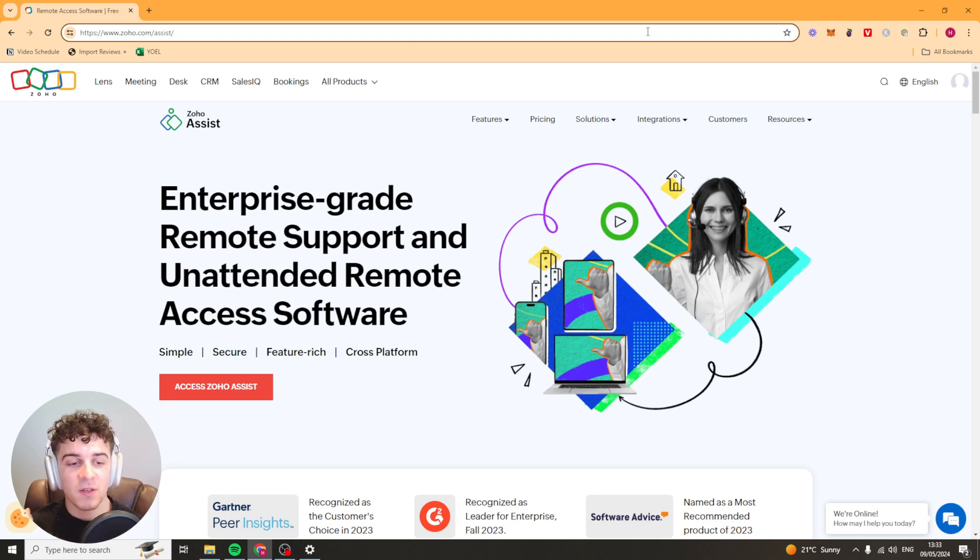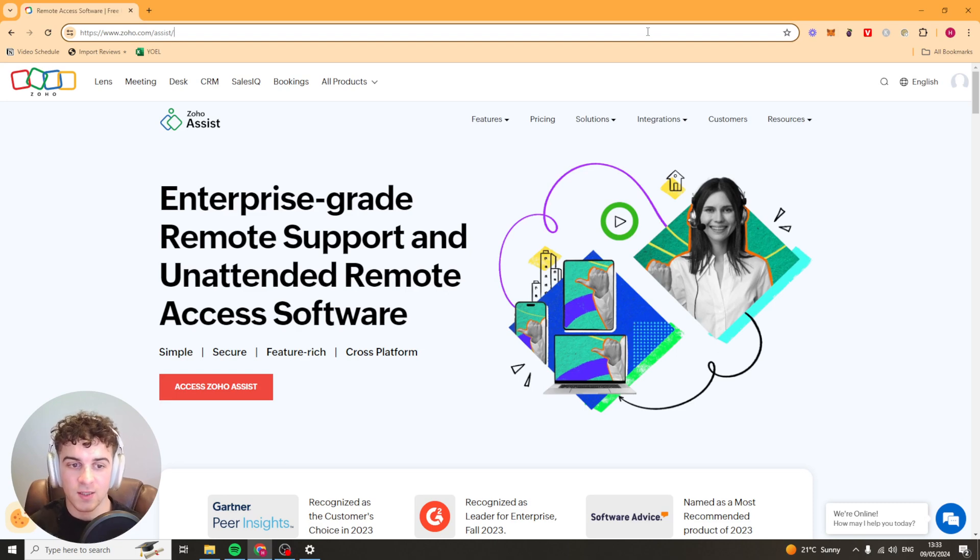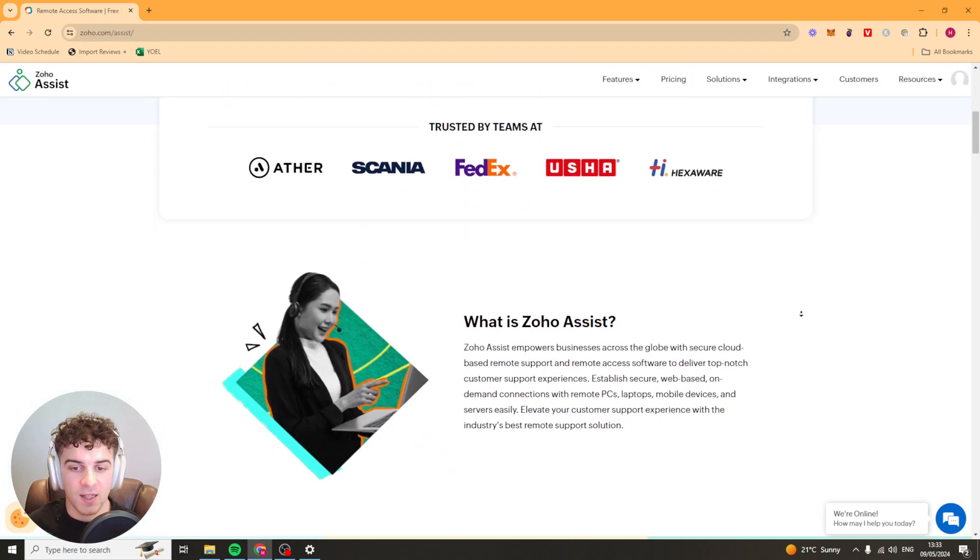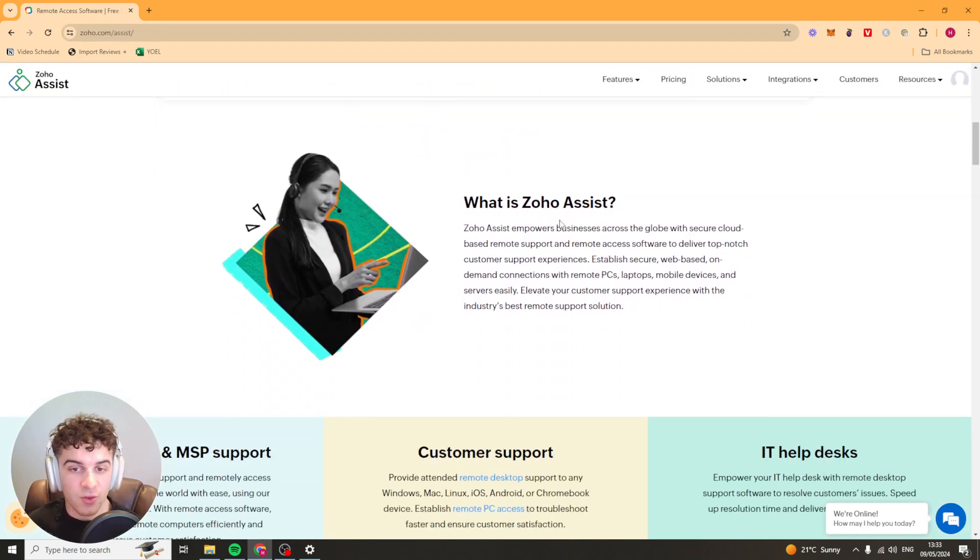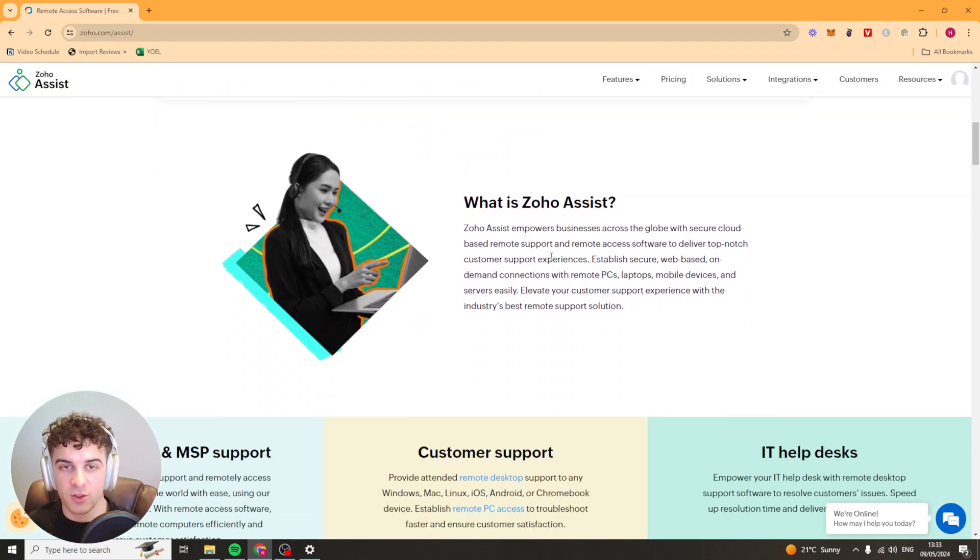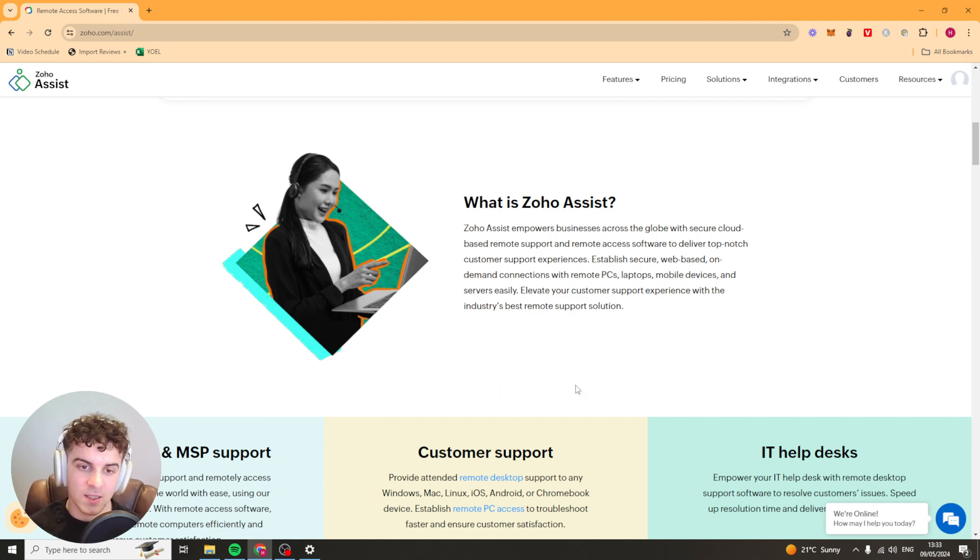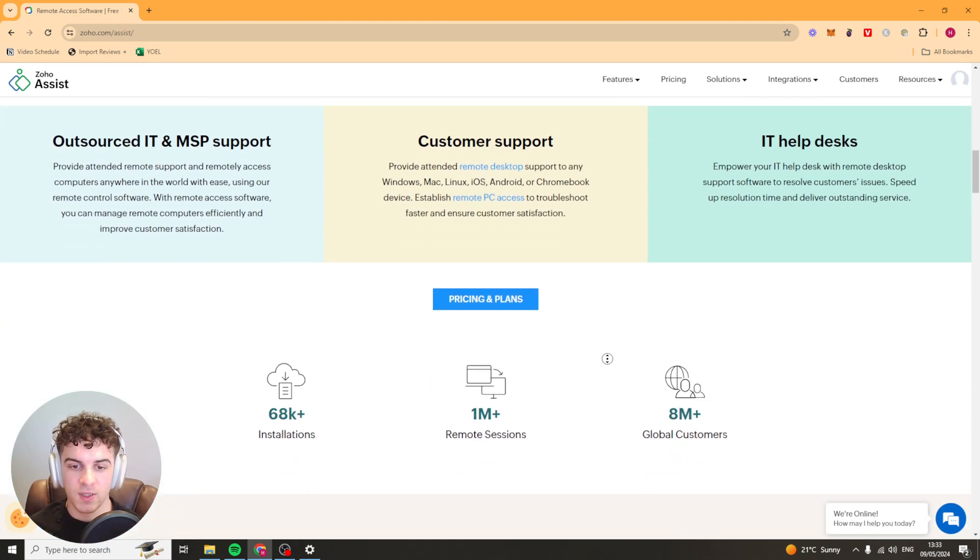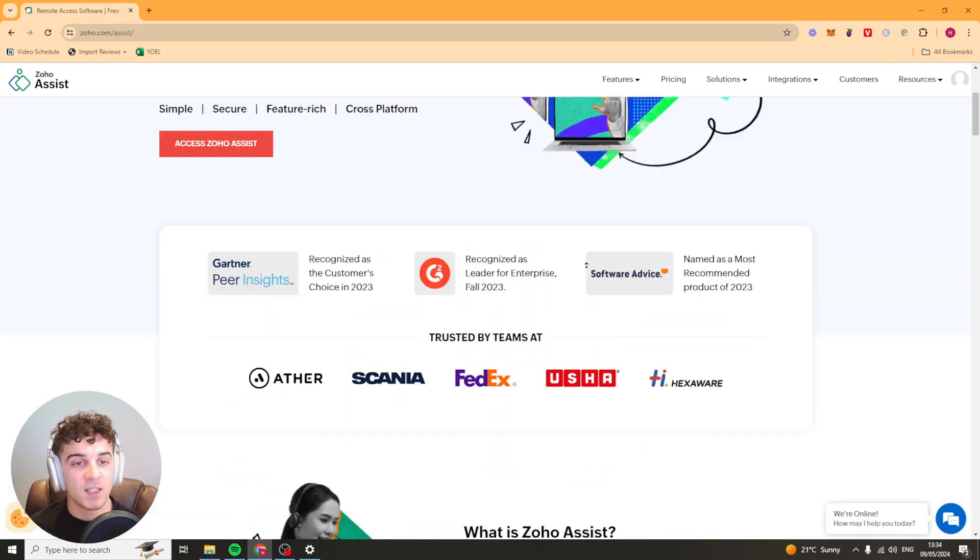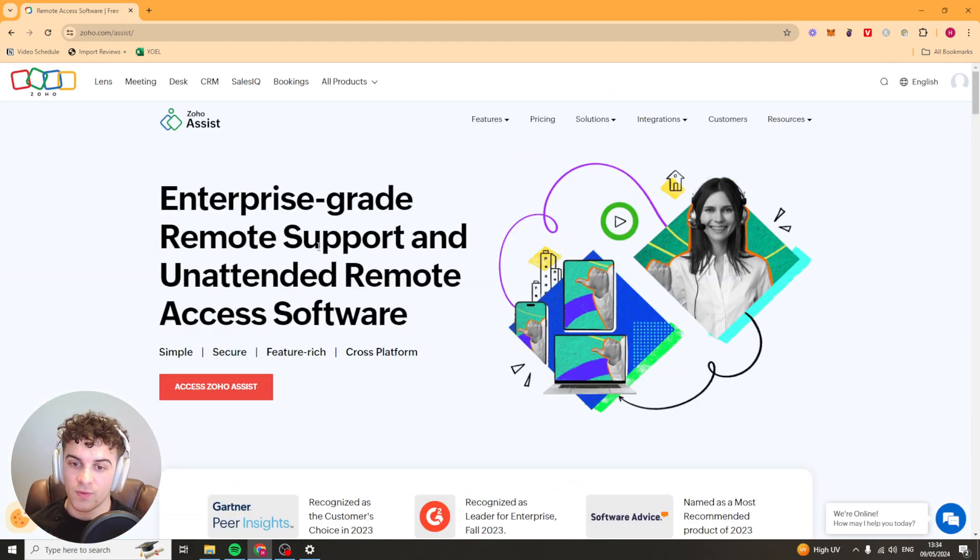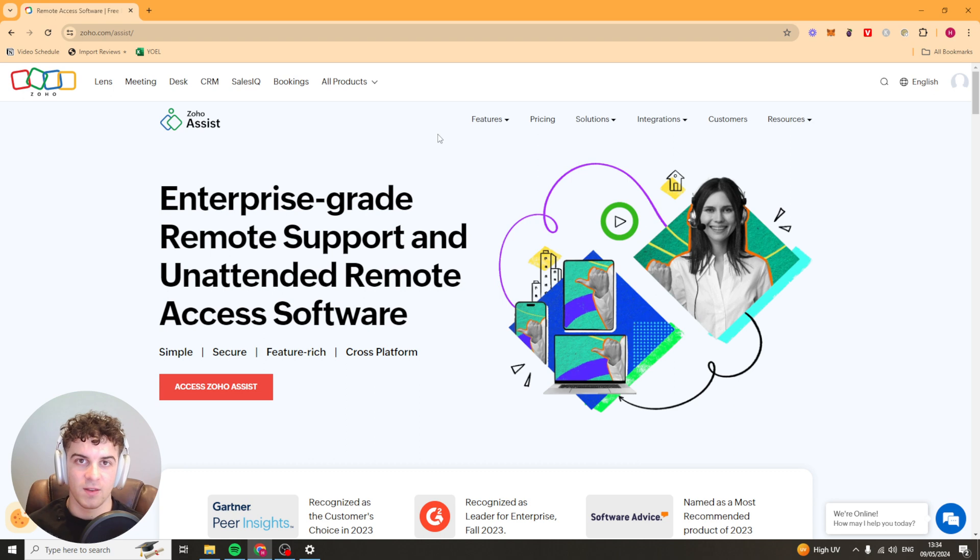In today's video I'm going to be giving you a full beginner's guide to Zoho Assist. Zoho Assist is basically a cloud software which allows you to help your customers with their customer support inquiries. This is generally used for IT problems and essentially it allows you to control their PC to do tech support.